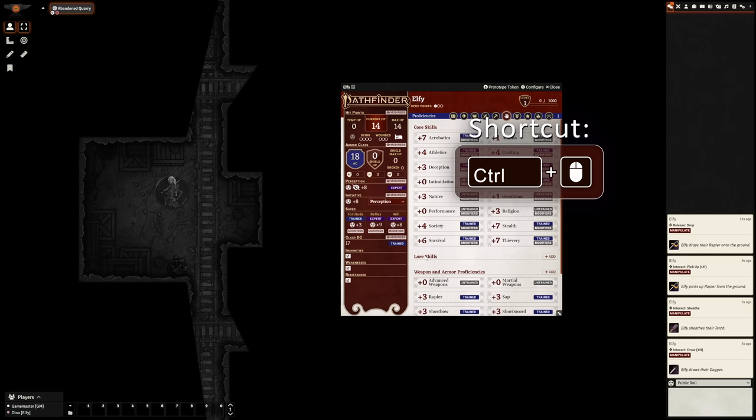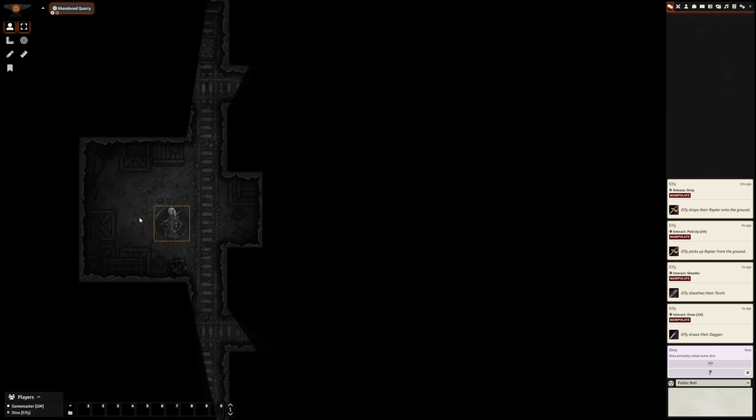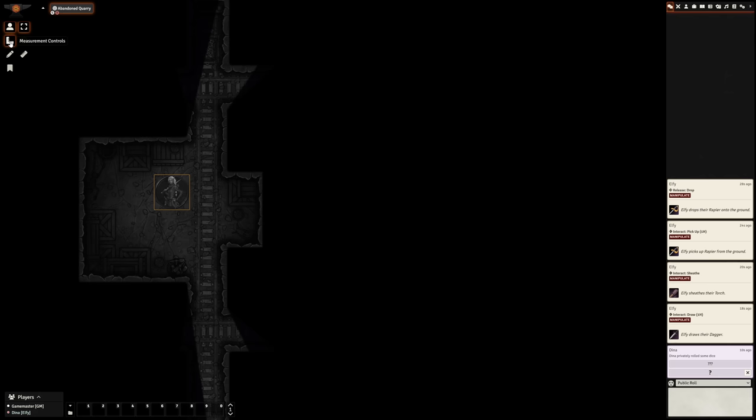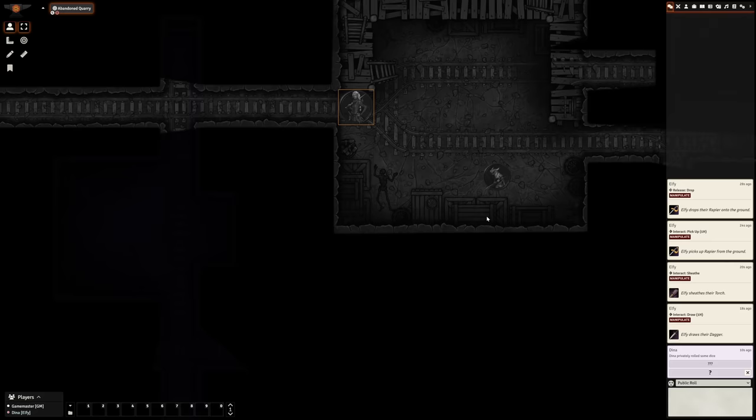So time to walk through the dungeon, either by clicking and dragging my token, or using the arrow keys while I have it selected. If you can't select your token, make sure you're using the token controls tool in the top left here, otherwise you'll be creating templates or drawings. While walking, I stumble across a creature in my way who must also have darkvision because they notice me and the GM begins combat.